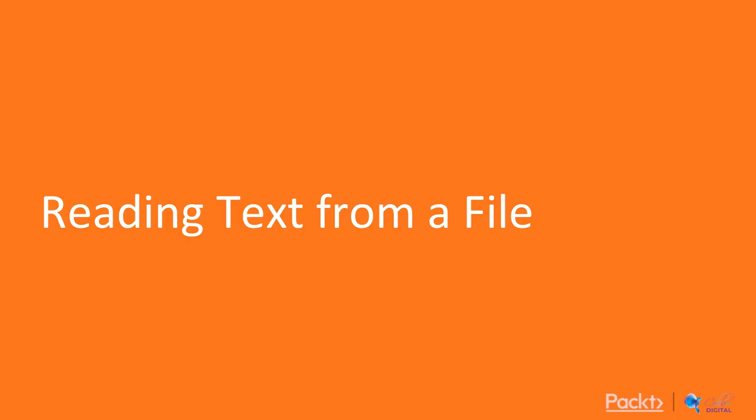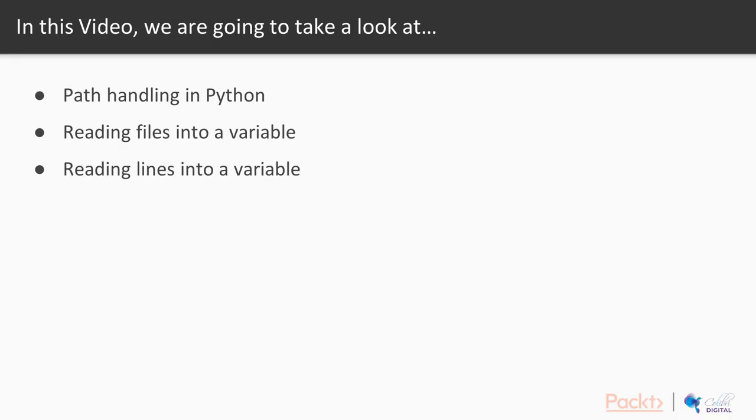So the first part of this course is to look at how we can read text from a file. And again, we're going to break this down into three parts. Path handling in Python, reading files into a variable, and reading lines into a variable.